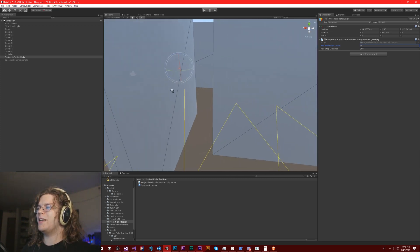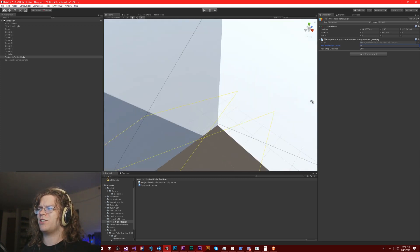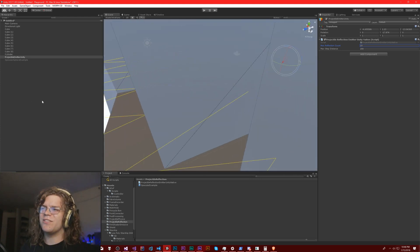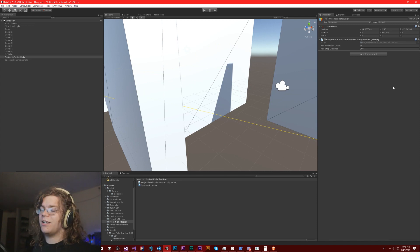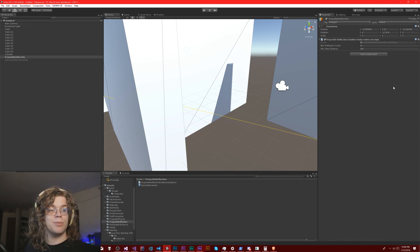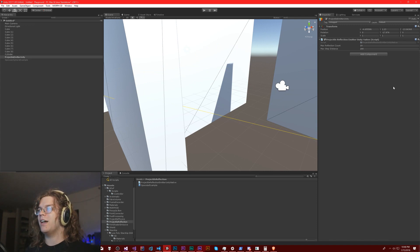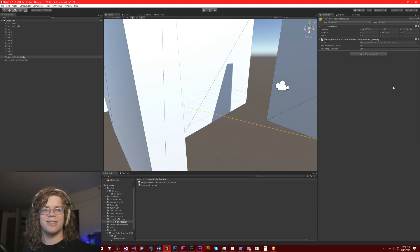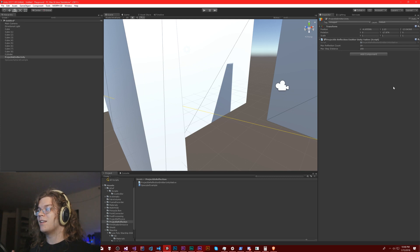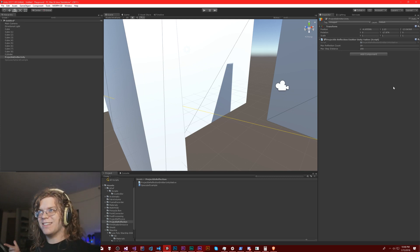This is sort of basic projectile reflection — it gives you the idea of how it's working. I'll put the code out on GitHub with a link in the description. You're welcome to download it or build it yourself; it's fairly straightforward. If you have ideas for things we can do in the future, let me know, because I love to hear your ideas.